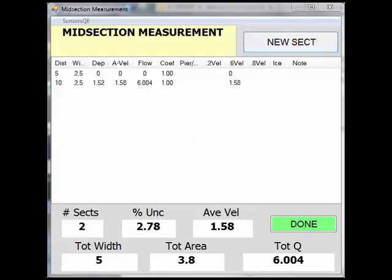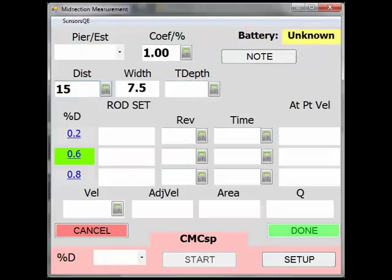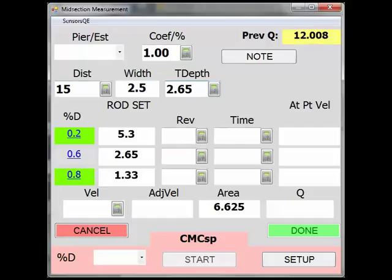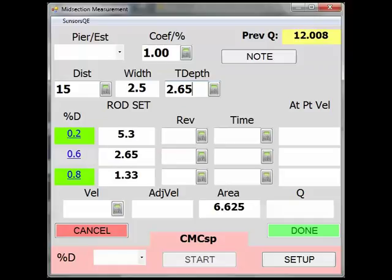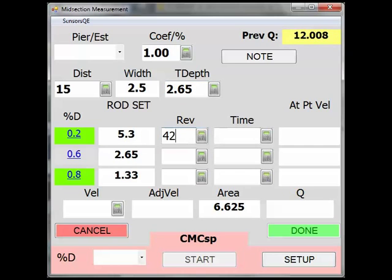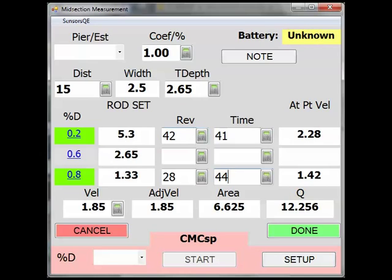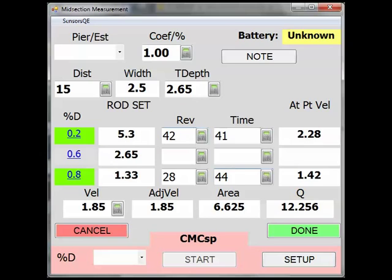I will add another section and enter the distance and total depth. At this section, our total depth is 2.65 feet, so now the 0.2 and 0.8 velocity locations are highlighted since we are using a AA meter and the depth is greater than 2.50 feet. Measure the velocity for the 0.2 and 0.8 depths — the order does not matter — and enter the values after each. You can also add a 0.6 reading if desired. SWAMI will calculate the average velocity appropriately. In addition, SWAMI will warn you if an irregular velocity profile is indicated and suggest a 0.6 reading be obtained.